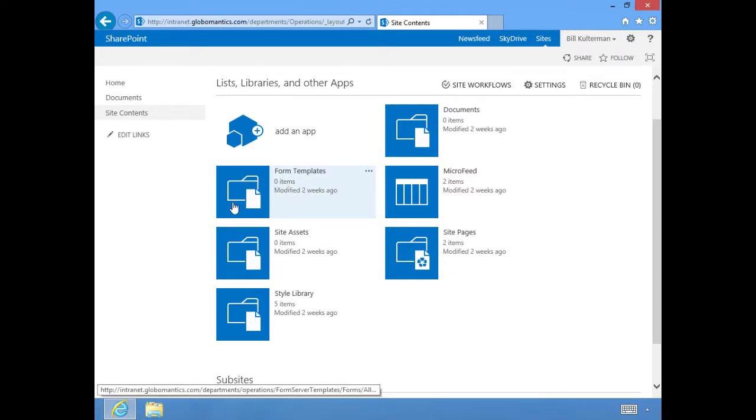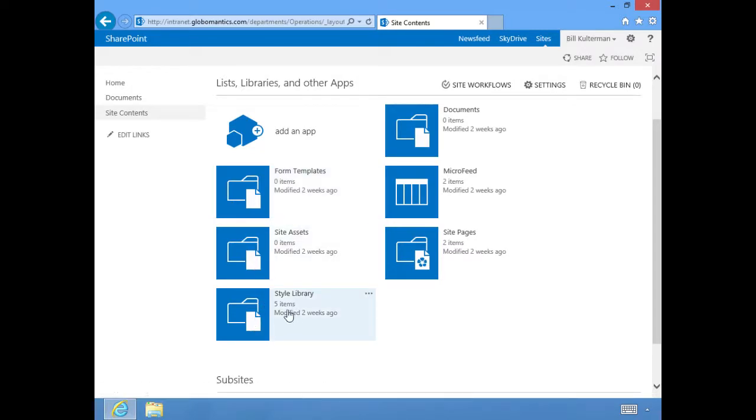There aren't any there, but if you create templates for forms, that's where you'd want to put them. Site assets library and a style library. The style library already has some things in it, and they're just informational videos.